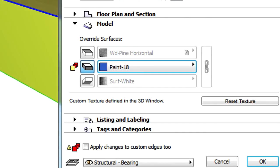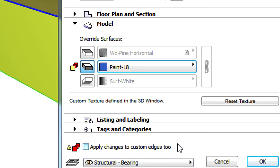If we modify the Override Surfaces settings in this dialog, the Notification icon changes, and using the Apply Changes to Custom Edges option at the bottom of the dialog, it is possible to apply the newly specified surface overrides to the edges with custom surface settings as well.